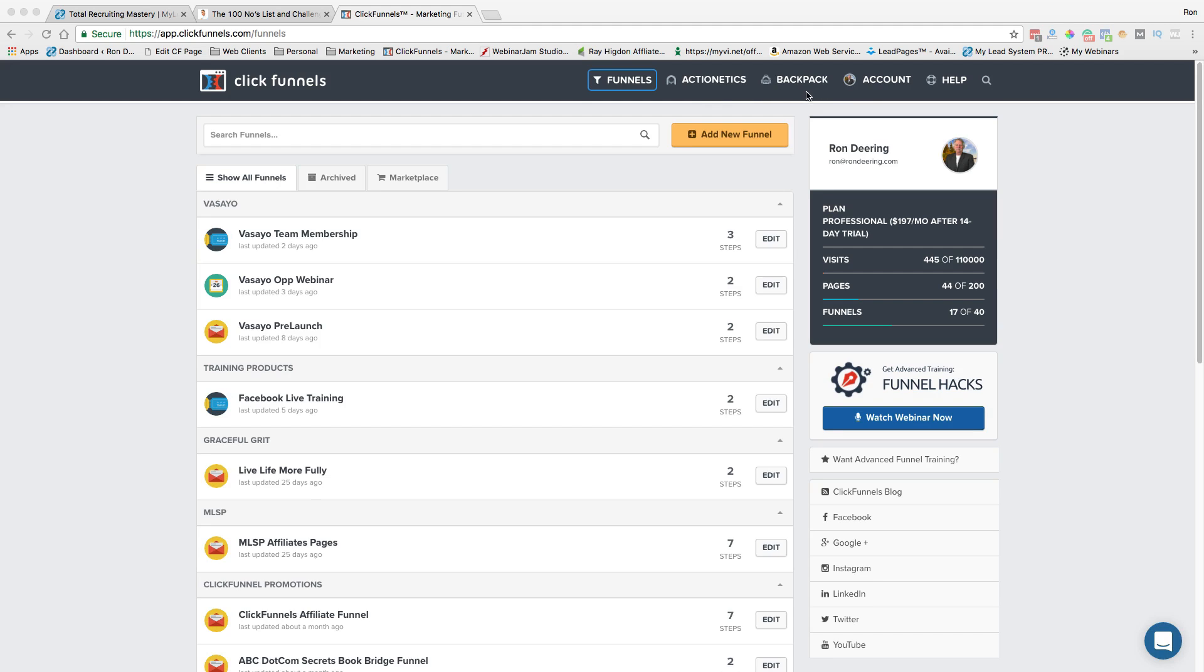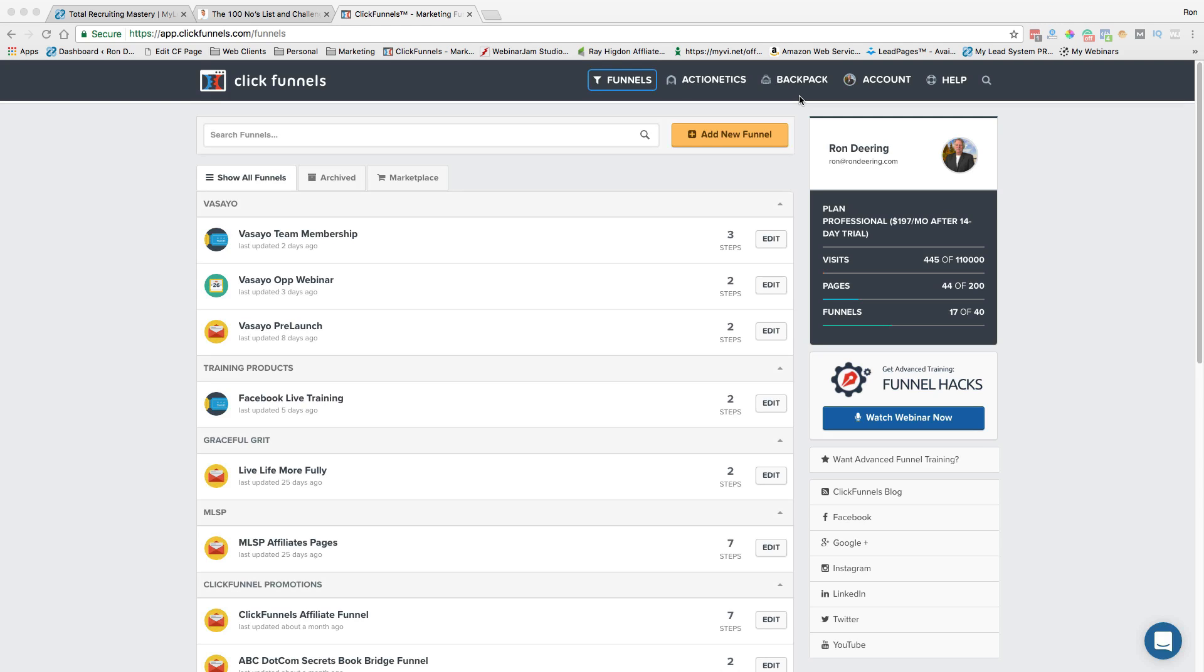The next one here is Backpack and that allows you, if you've got a product and you want to set it up so affiliates can sell your product too and get a percentage of the income off of that, Backpack is designed for that to set up an affiliate program and to track it and take care of all that for you. I don't have one right now, so I'm not using that.